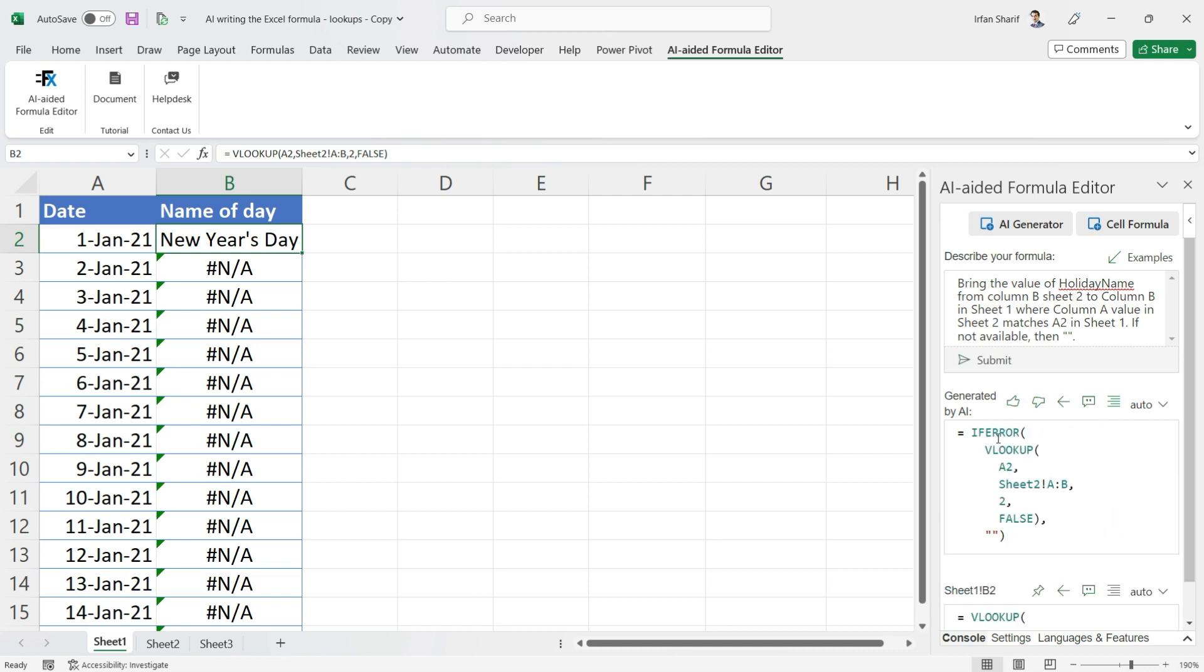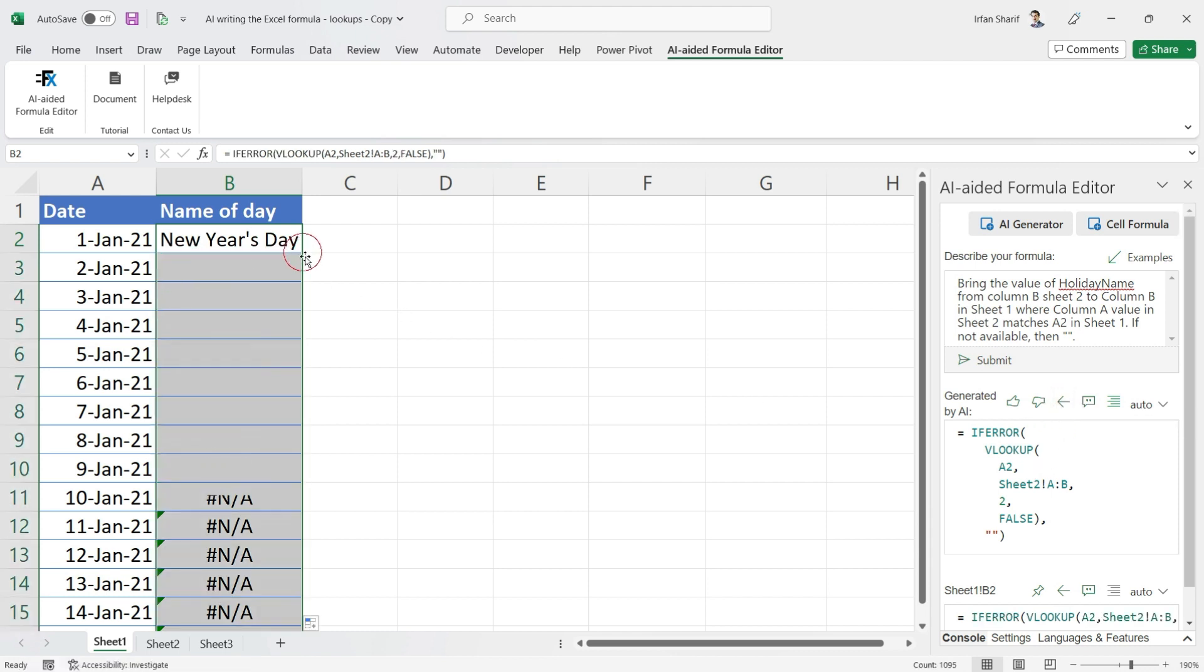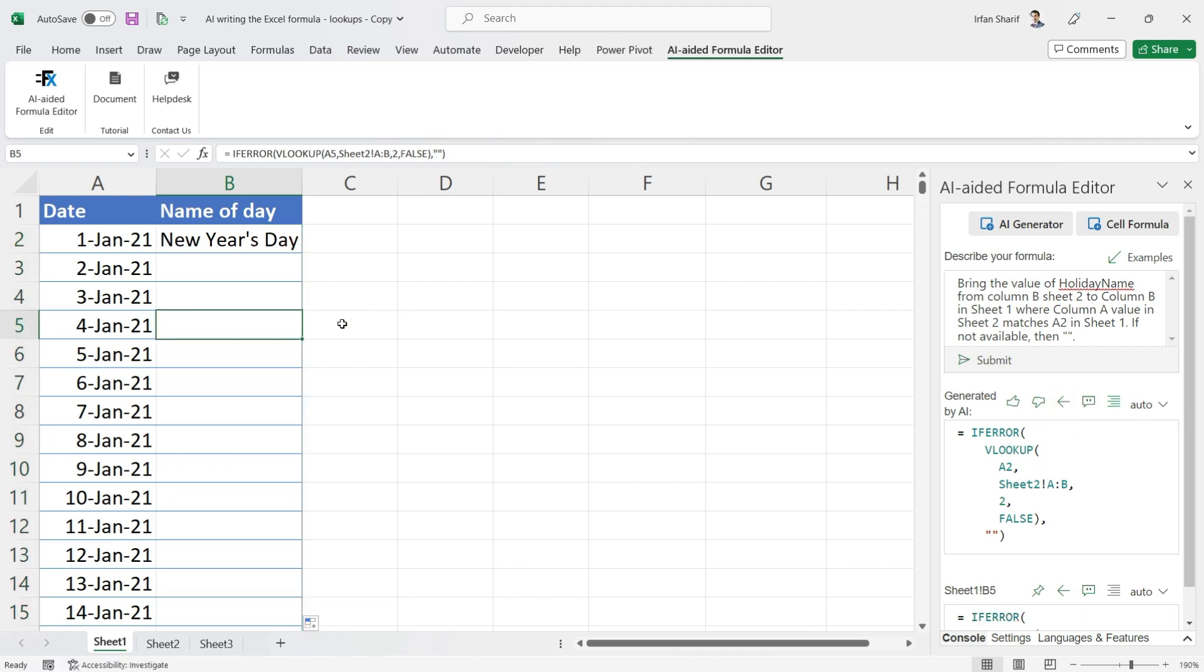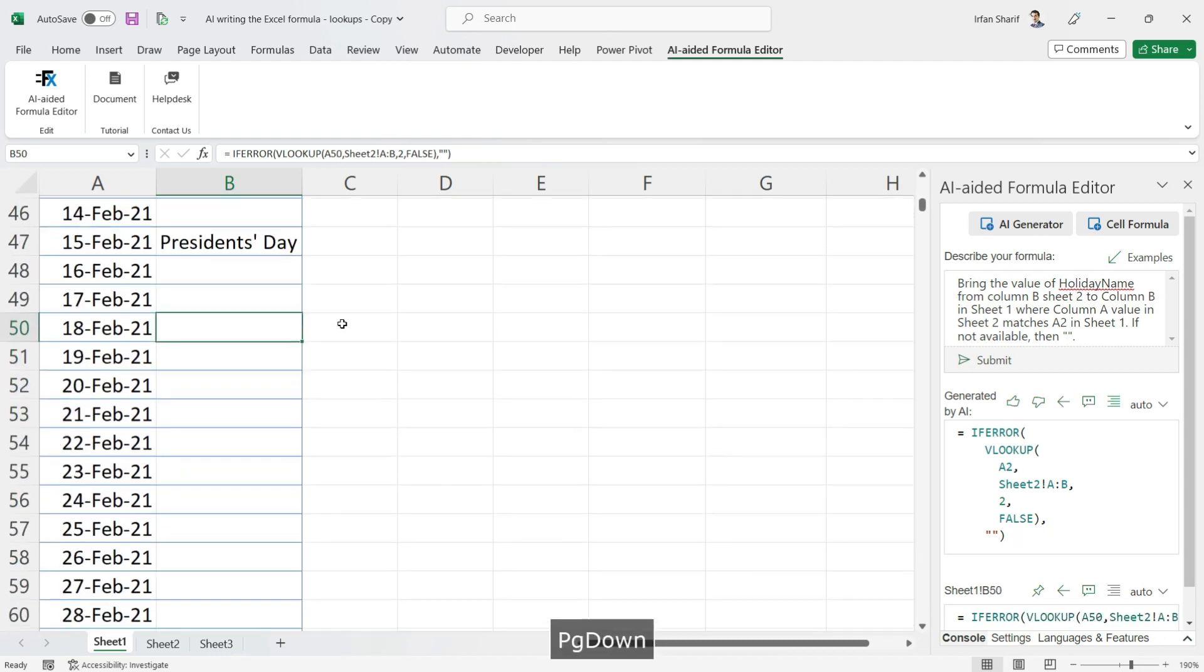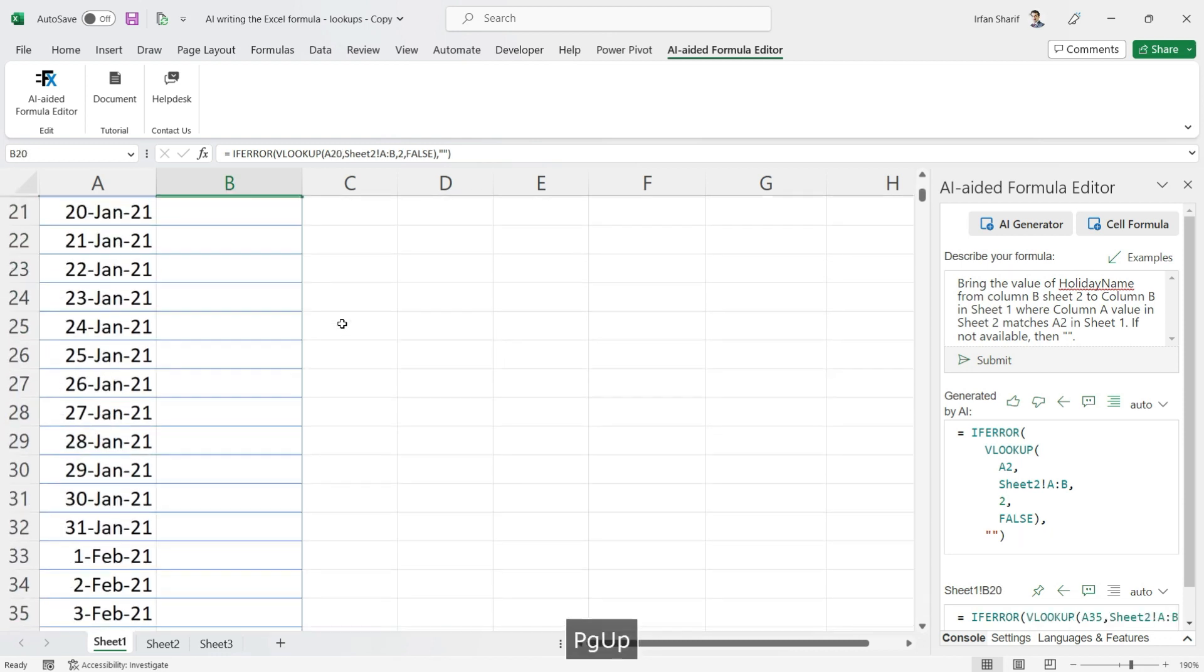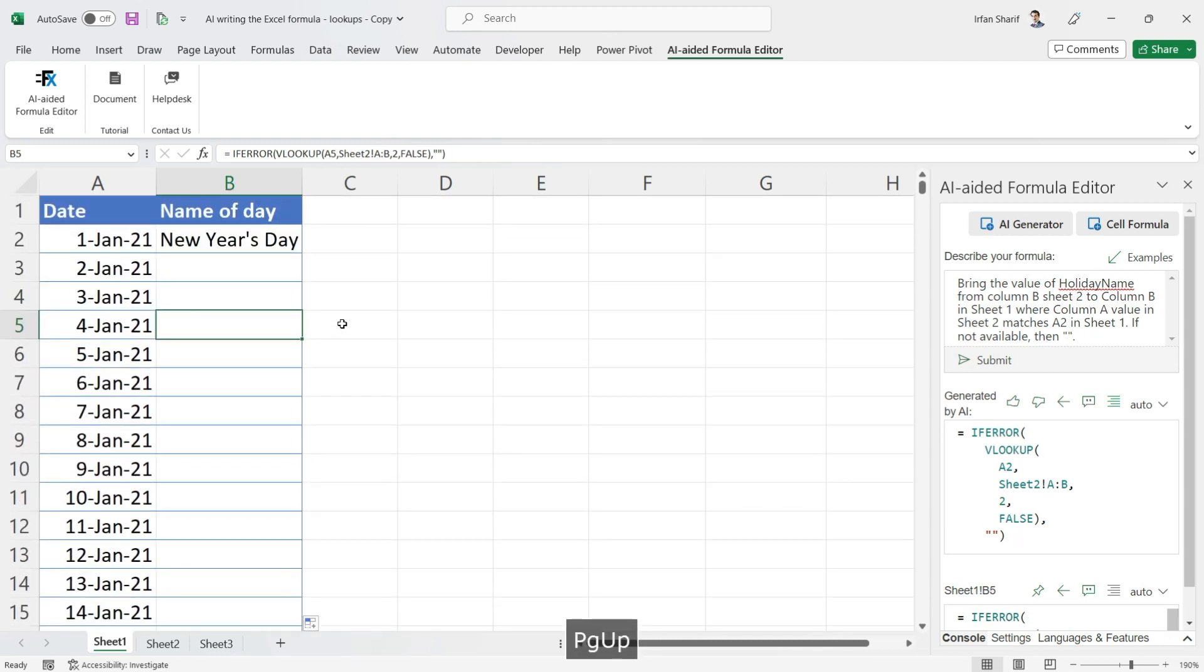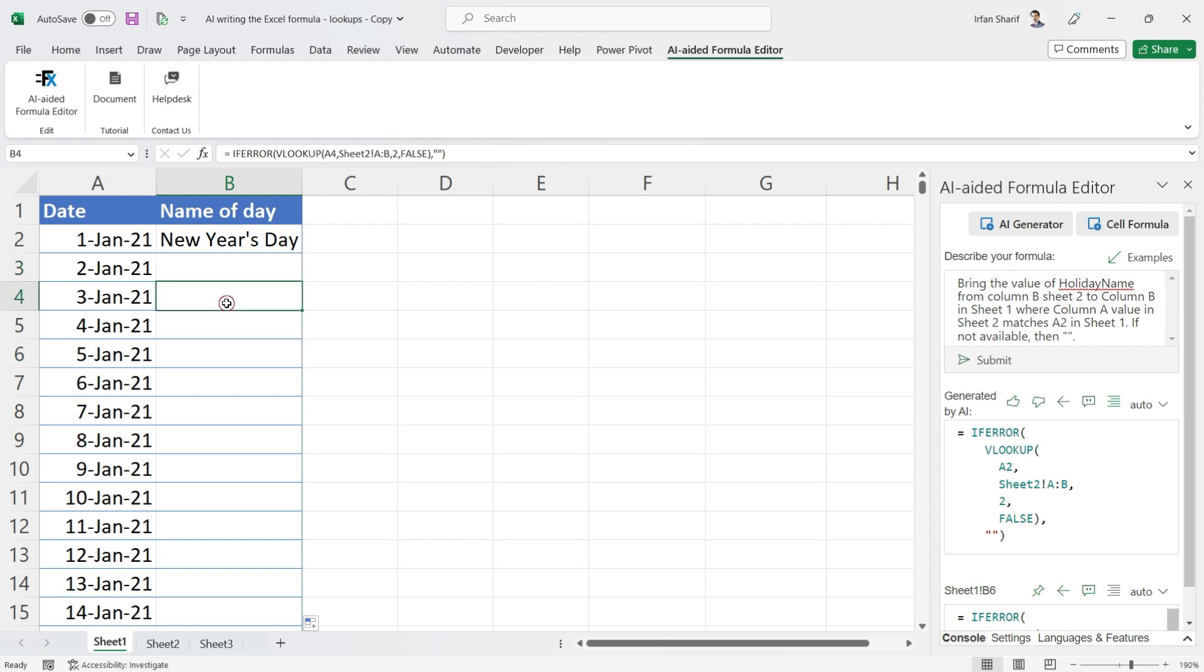Just give it a second and now you can see this formula has been updated. All I need to do is click on this icon again and double click here. Now you can see that we have our values where the value is available, otherwise we have nothing available in the cell, even though the formula is working correctly fine.